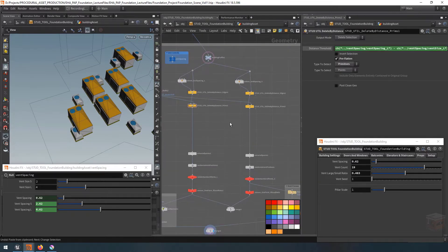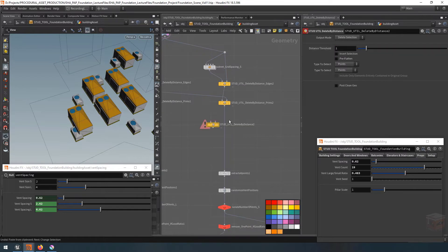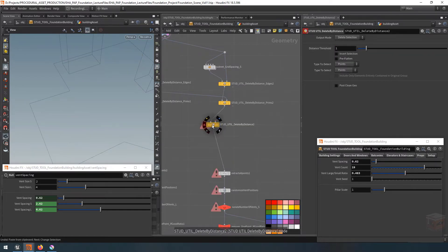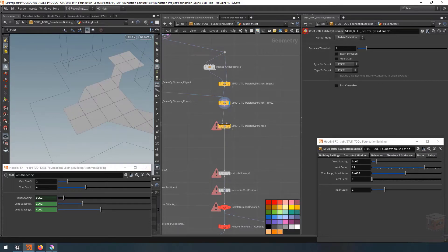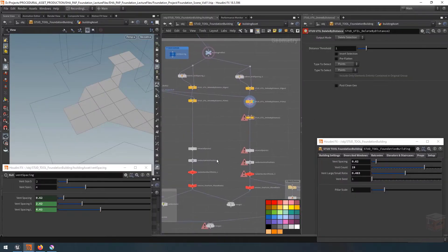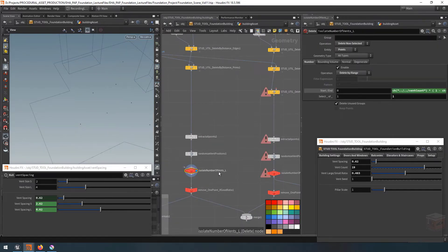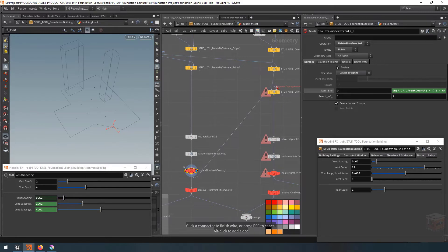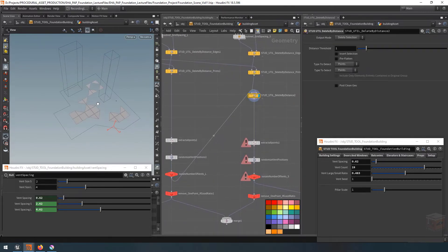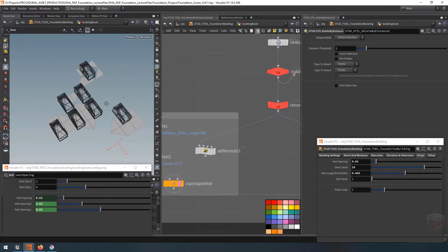Let's deal with that next by adding a delete-by-distance node right below. I want to delete any small vent that gets too close to a large vent, using a simple point-to-point removal method. Let's plug it in so it grabs our total large vents from the isolate-number-of-vents large node, and then we need to set up the distance threshold.